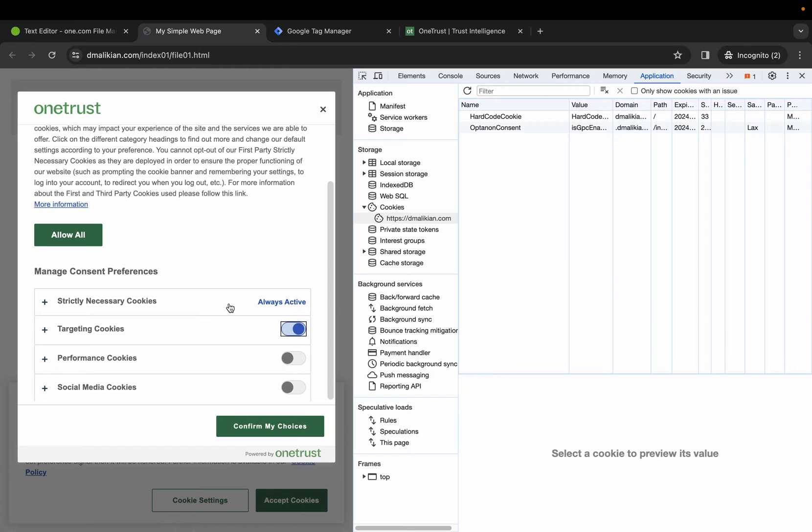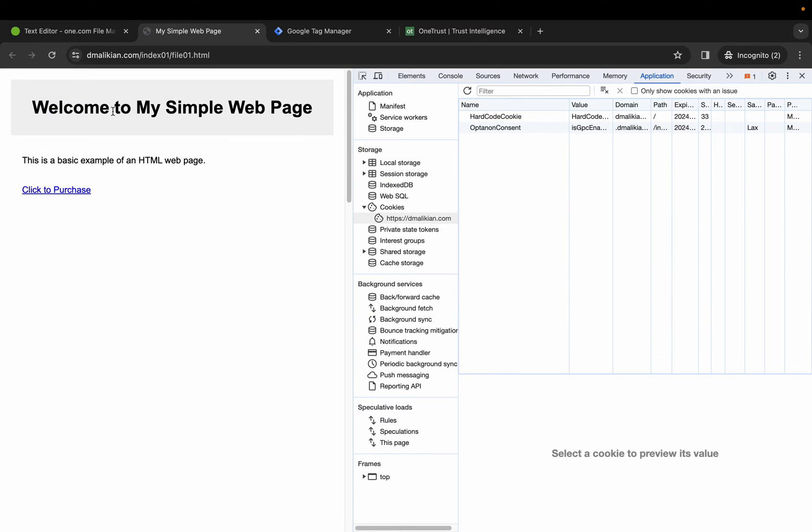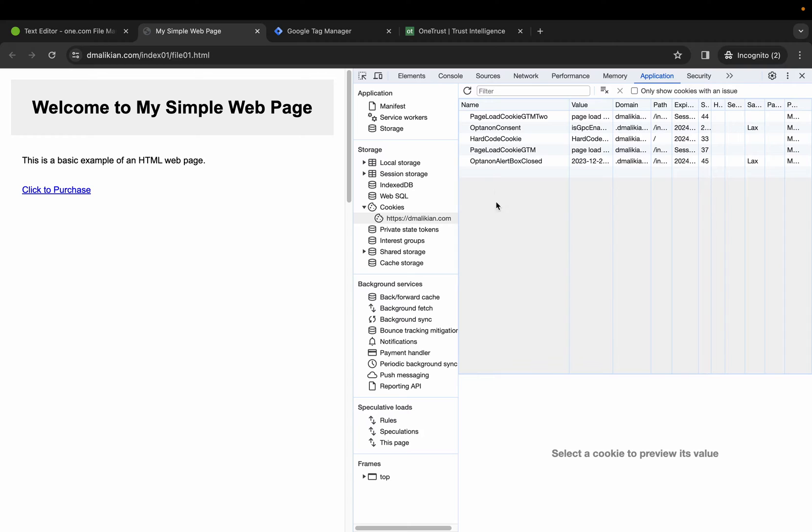Let's opt in to targeting cookies, confirm our choices and refresh, and you see the two cookies coming from Google Tag Manager.